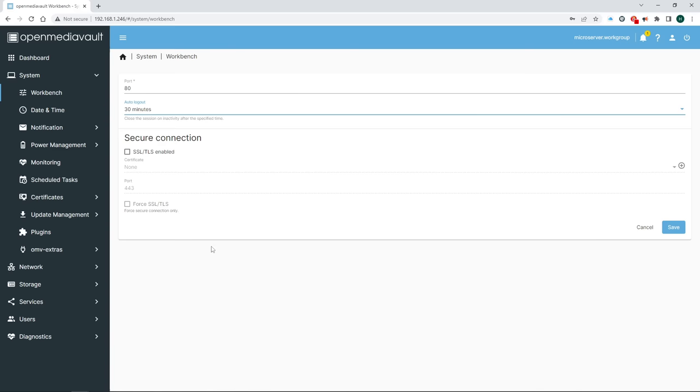Next is date and time. Feel free to select your time zone but unless you choose not to set up an NTP server during the installation there isn't anything else to do here. Save and have fun with the yellow.